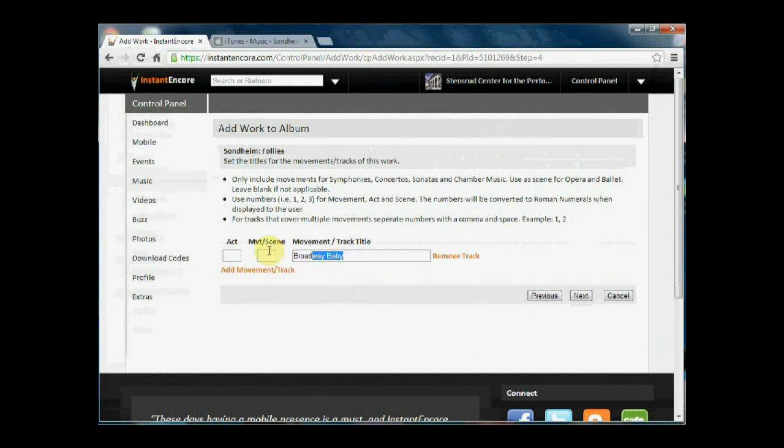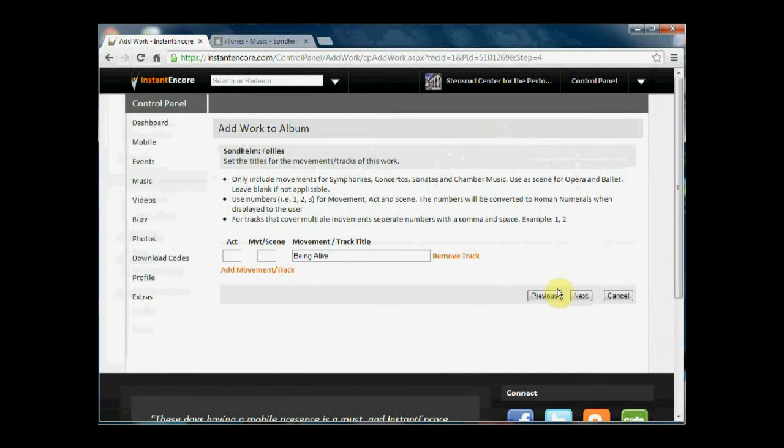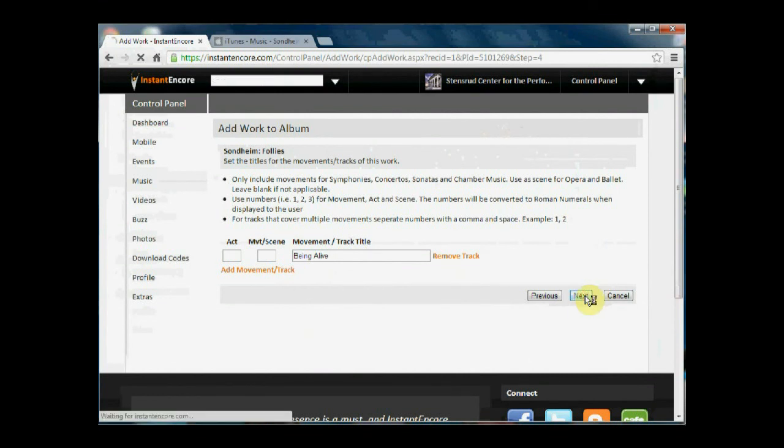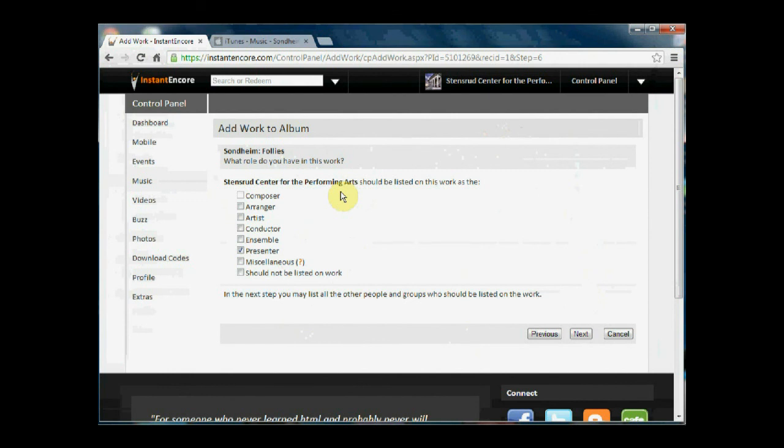And the track title that we're doing. It asks our particular presenting organization how we should be listed and related to the work. And we are presenters, so this is correct.